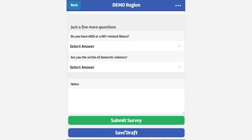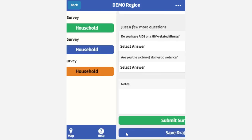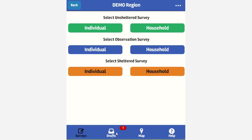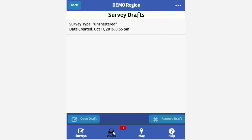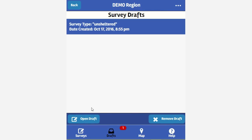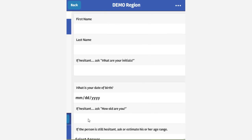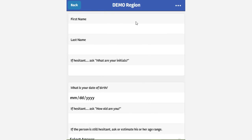Surveys can be saved as draft or submitted directly to the datastore that is created for your region. You can come back to these saved drafts, complete and submit them for inclusion in the final report.